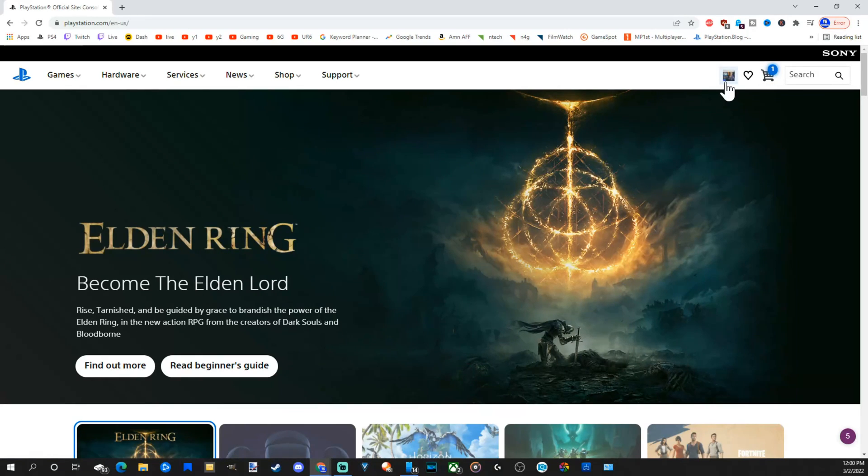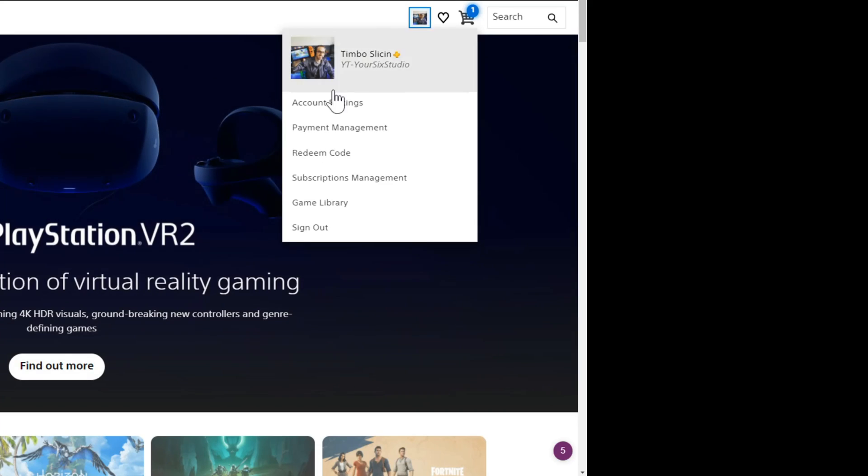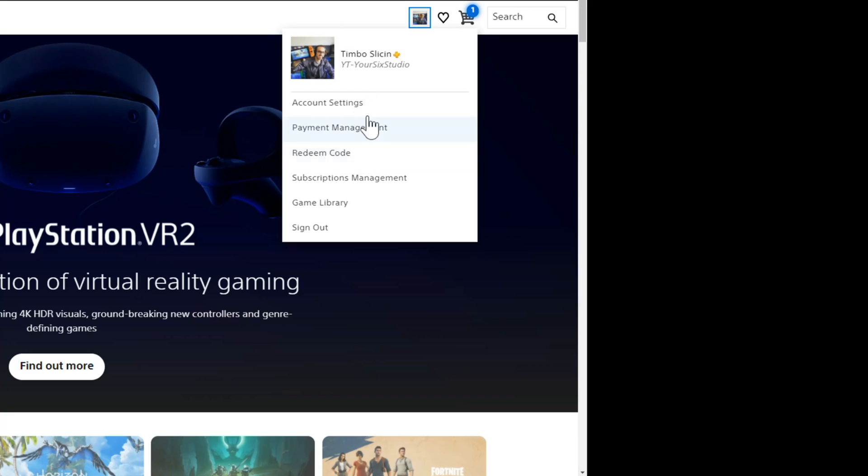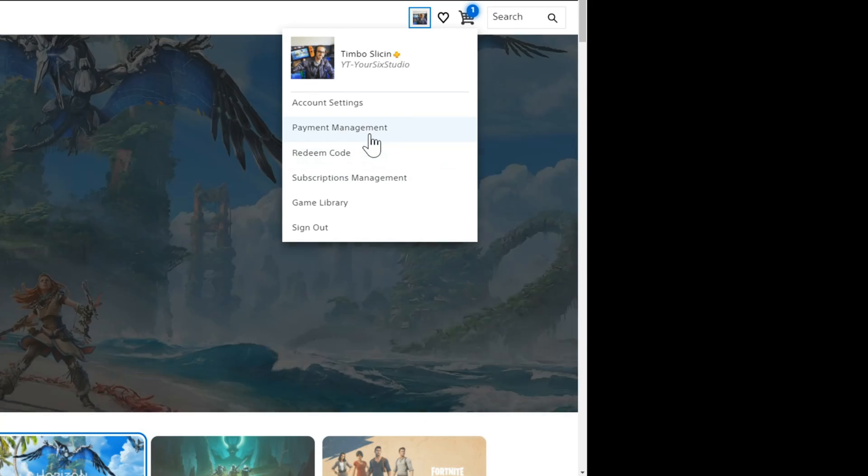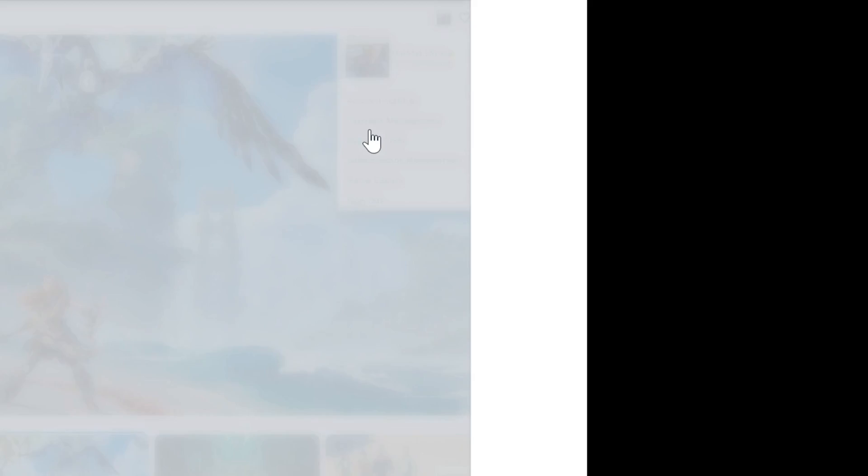Then go to your profile picture and select this. Then a dropdown window will appear. Then go to payment management like this.